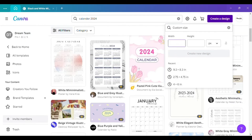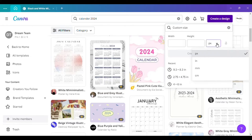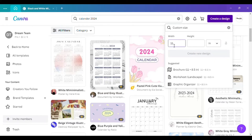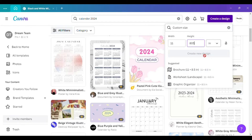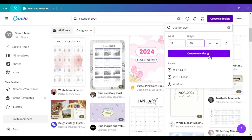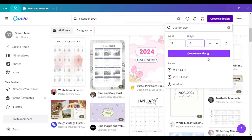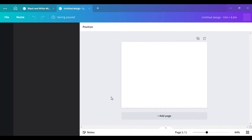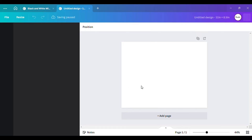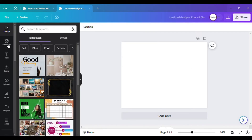Go to 'Create a Design' and set the dimensions to 11 by 8.5 inches. Once you've entered those dimensions, create it. This is the size I want to make my calendar.